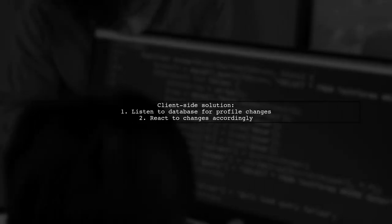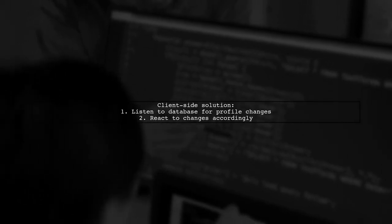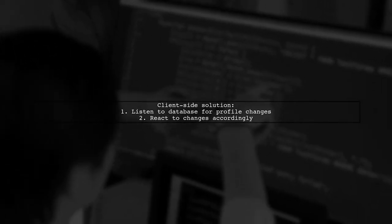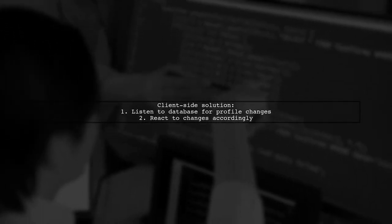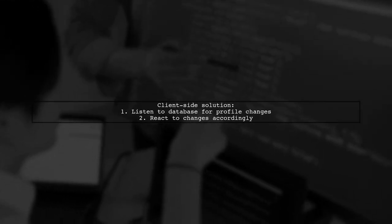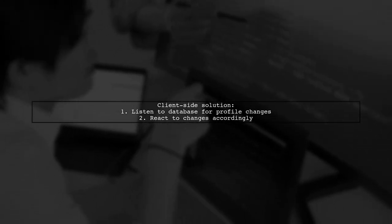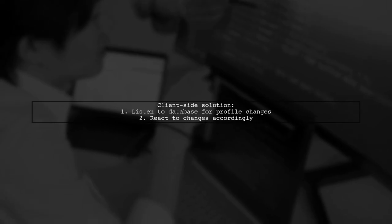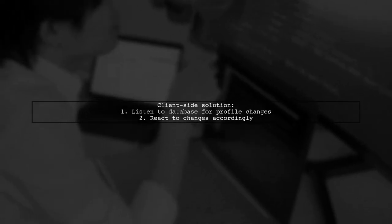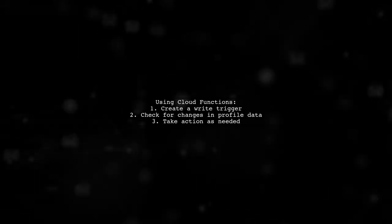Clients can then listen to the database location where the profile data is stored and respond to any changes themselves. Additionally,